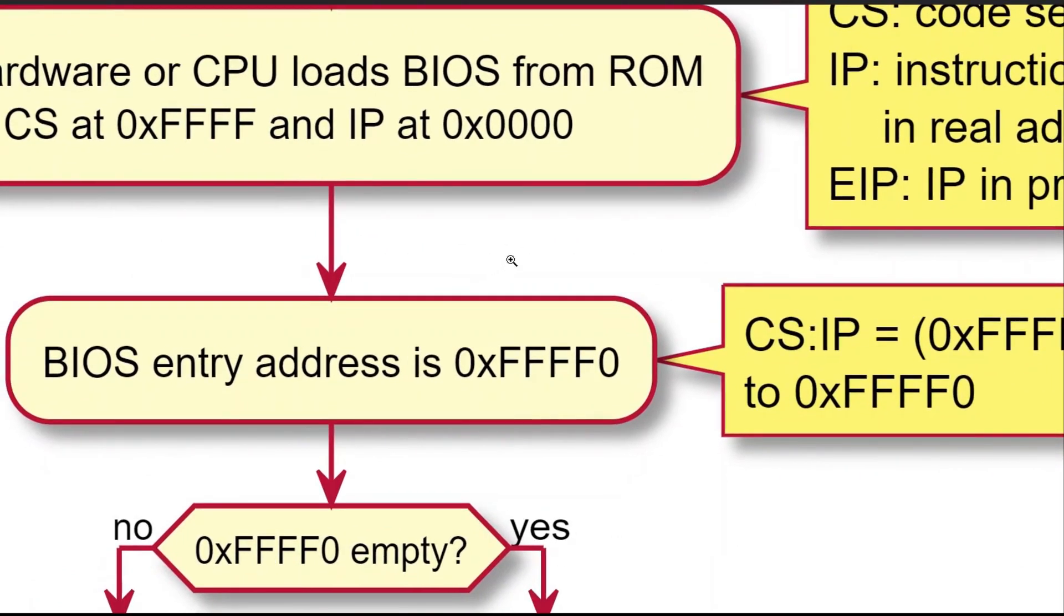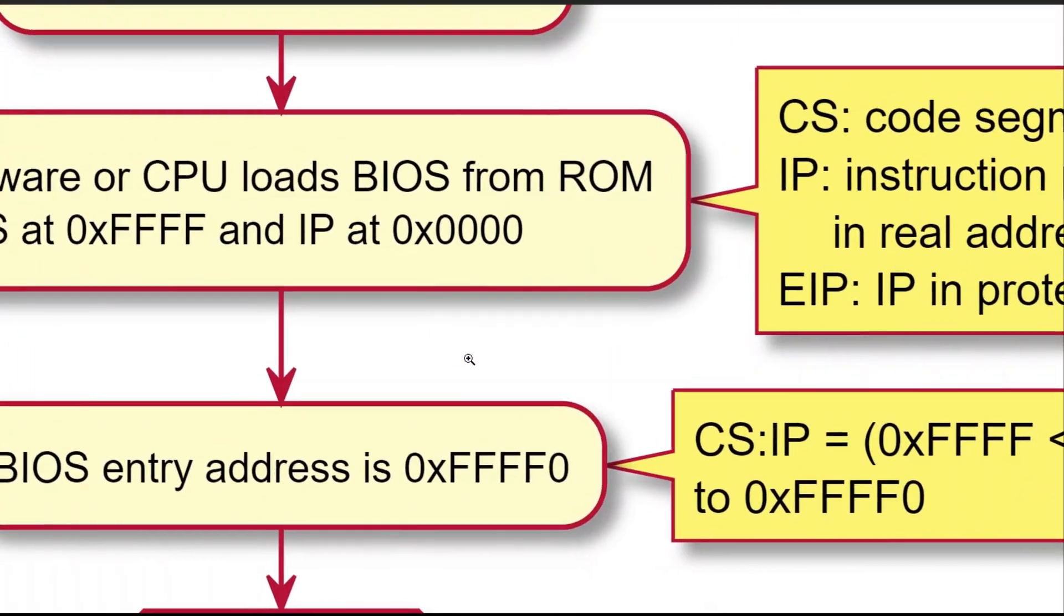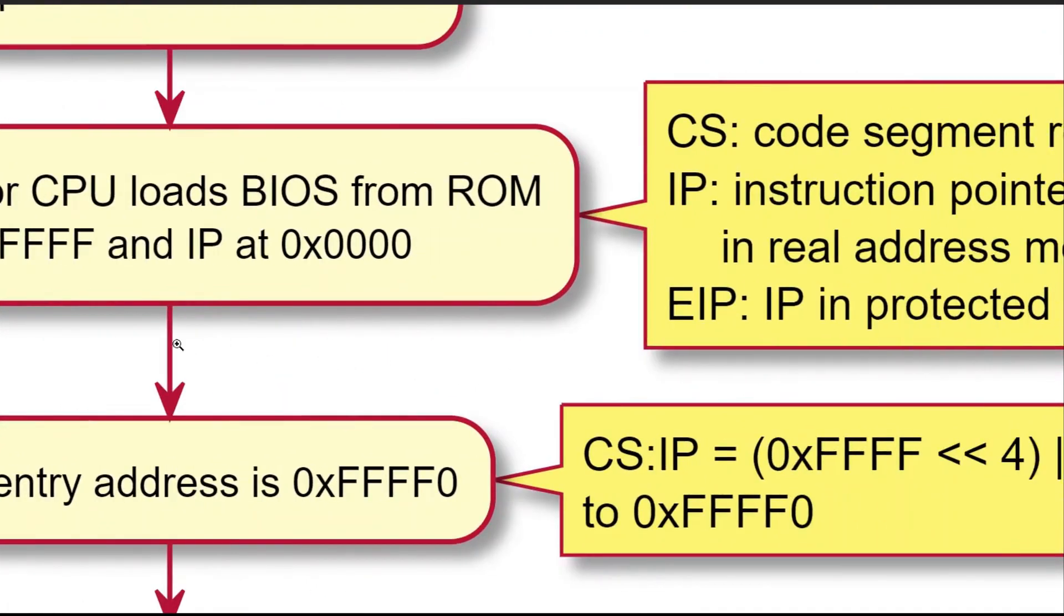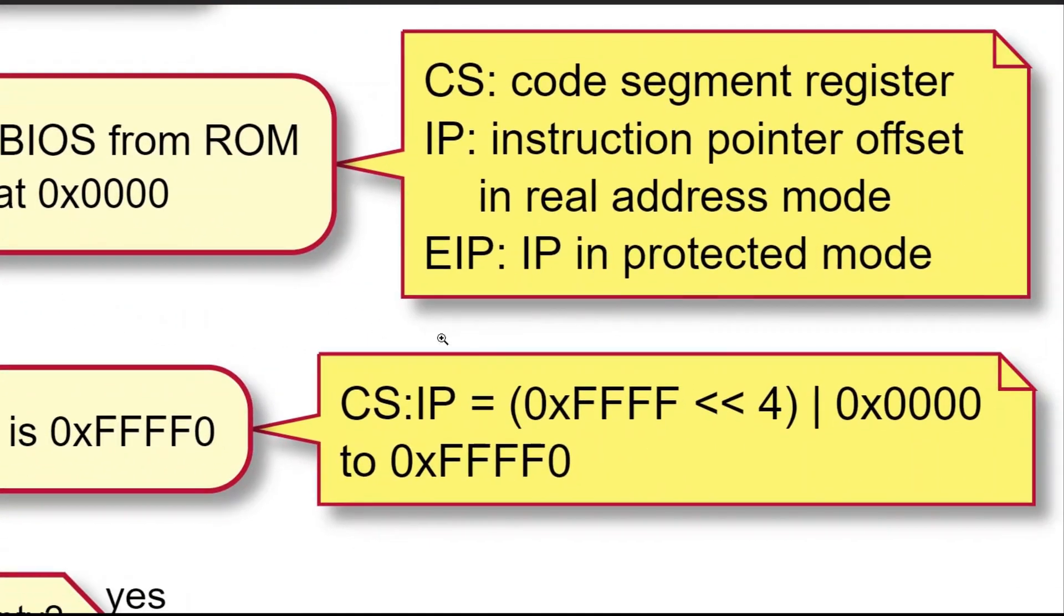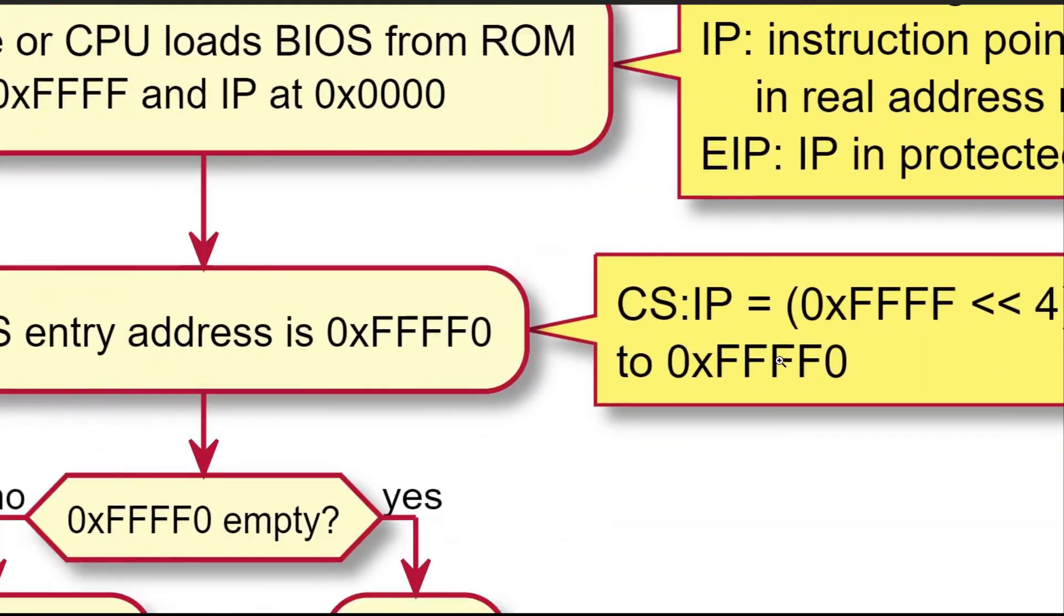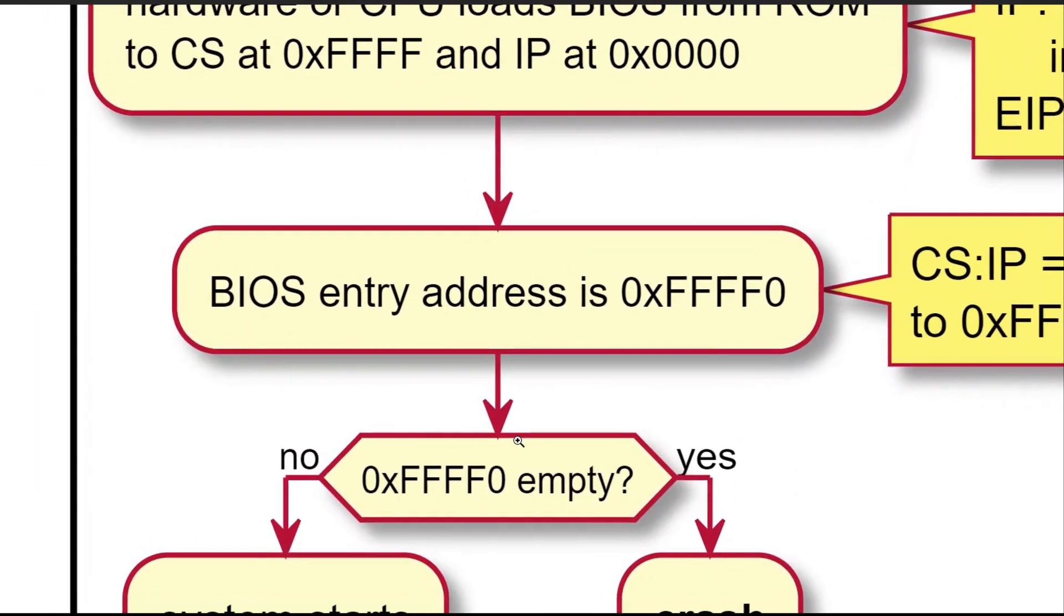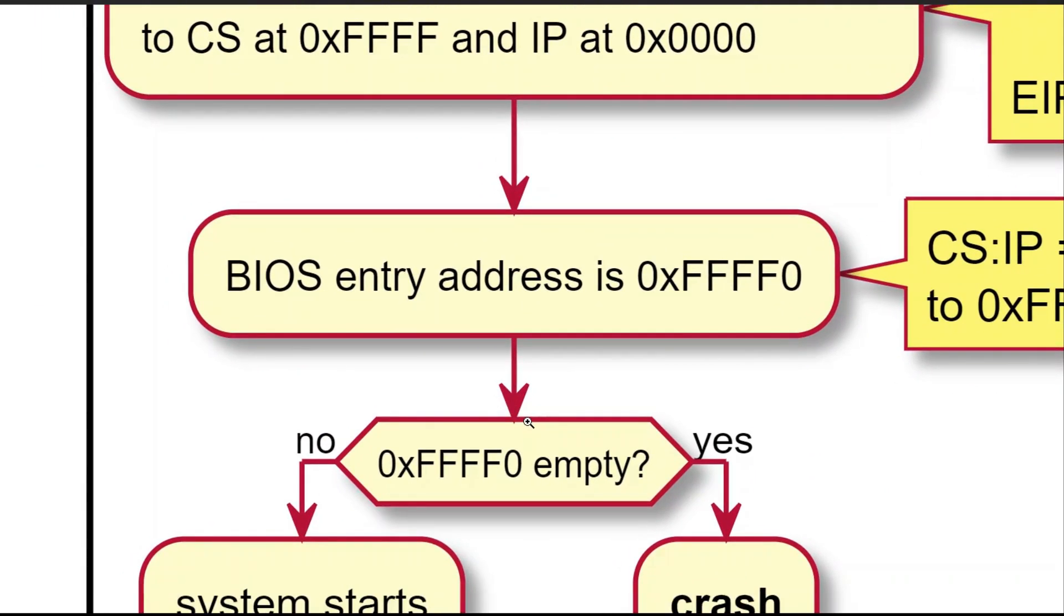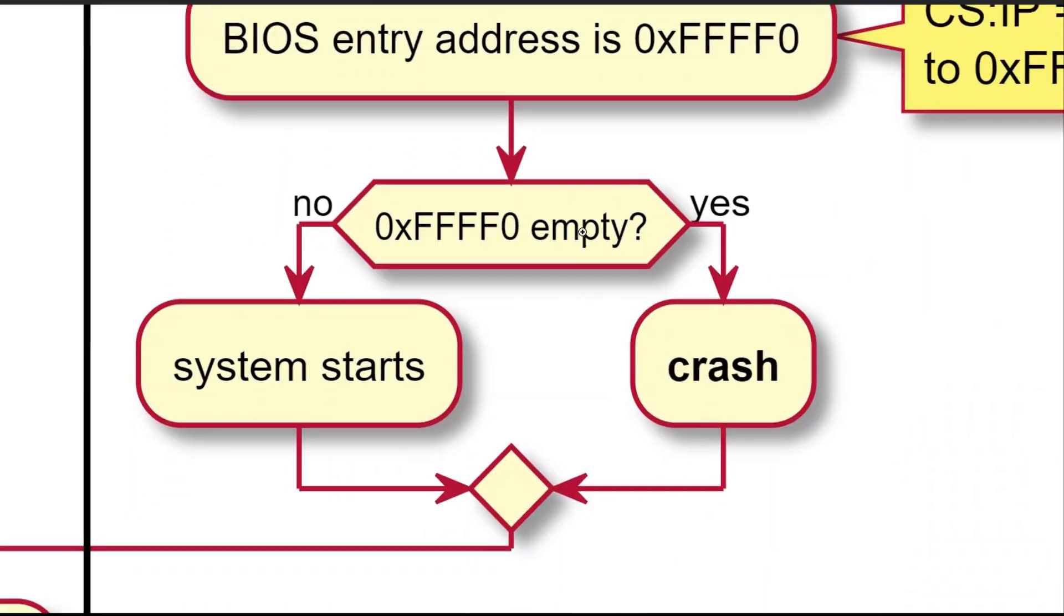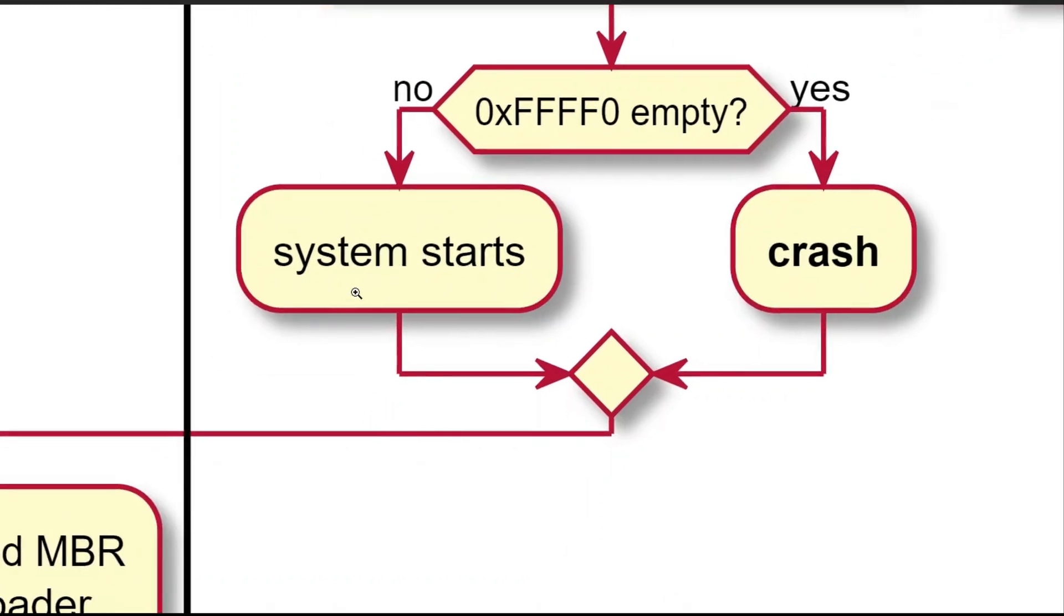By left shifting CS by four bits, the BIOS entry address is hex FFF-FF-0. As the last step of BIOS loading, the entry address is checked to see if it is empty. If yes, the booting process stops. If not, BIOS will start loading MBR, or Master Boot Record.